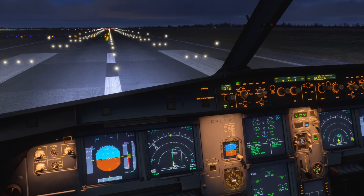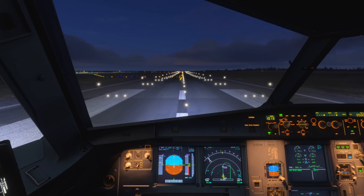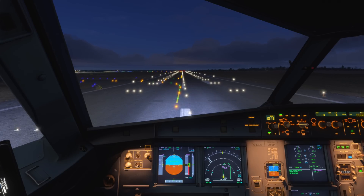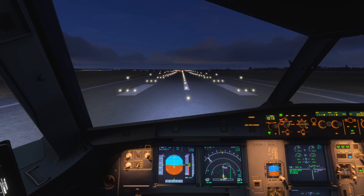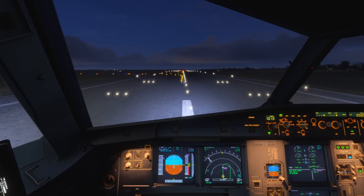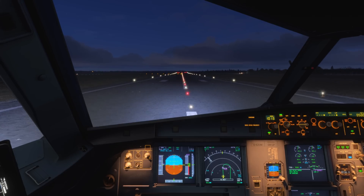I'll show you that in practice now — we'll take off, complete the early turn holding 185 knots, and perhaps keep config 1+F. We've got speed select appearing on the FMA. 100 knots.